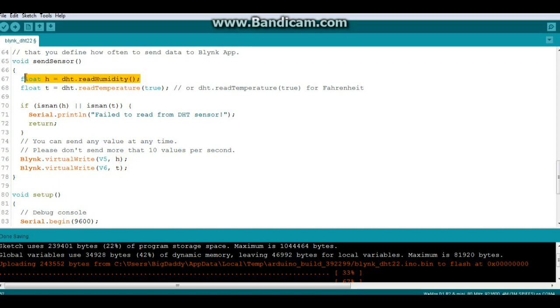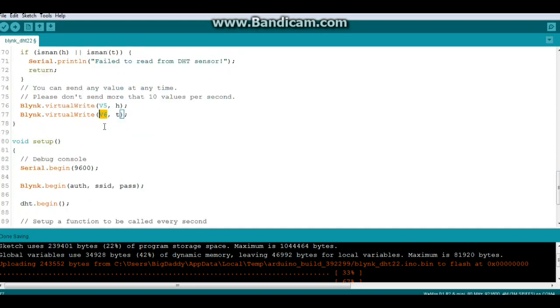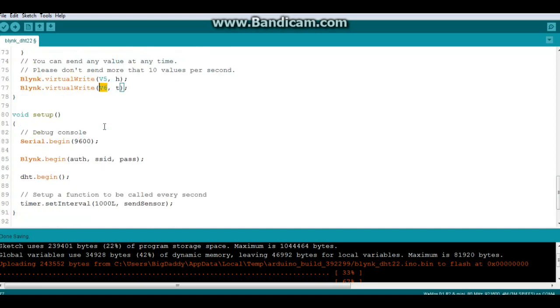To virtual pin 5. And we're sending the temperature to virtual pin 6. That's it for our send sensor.